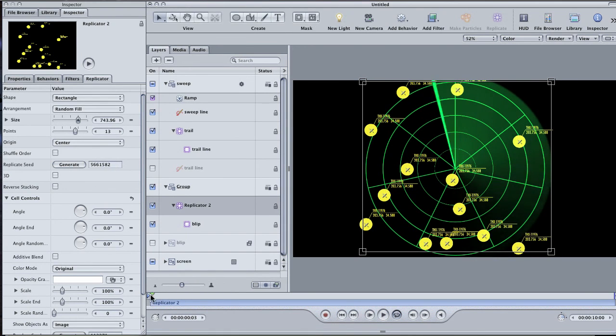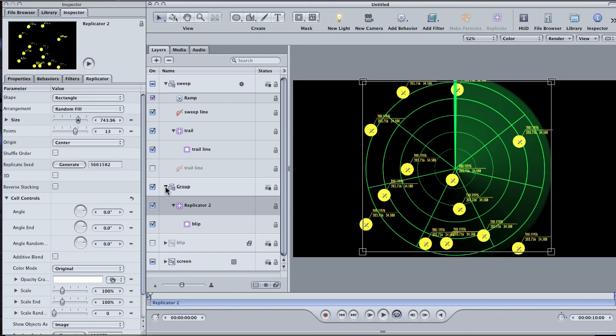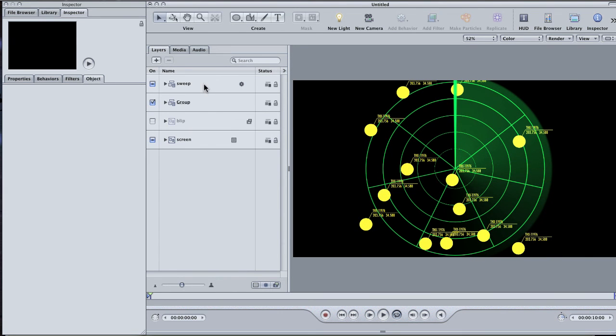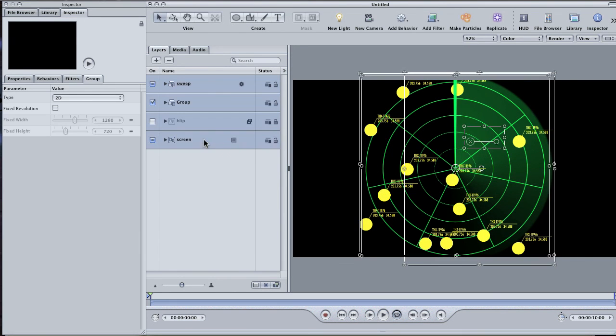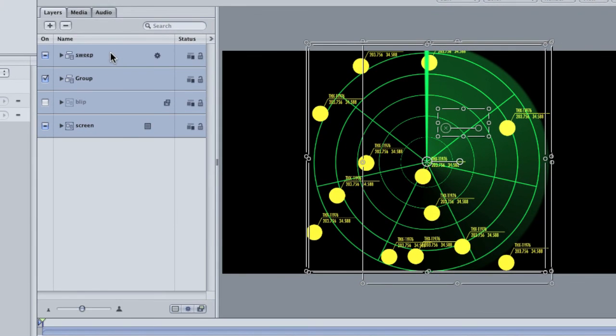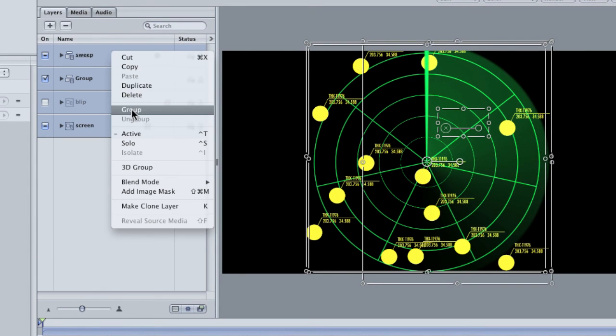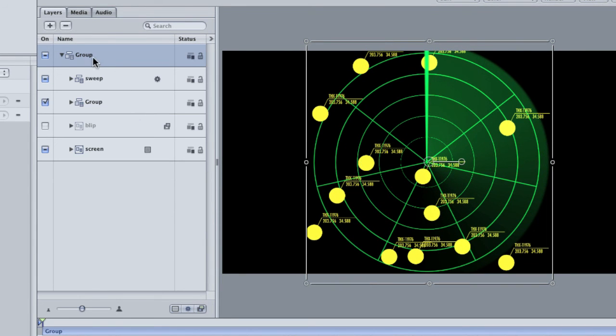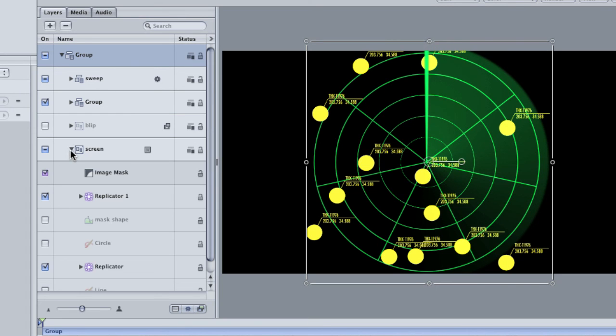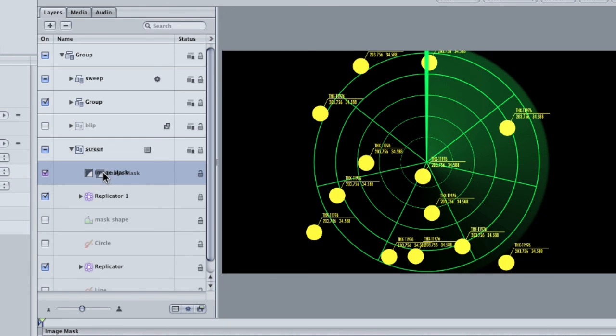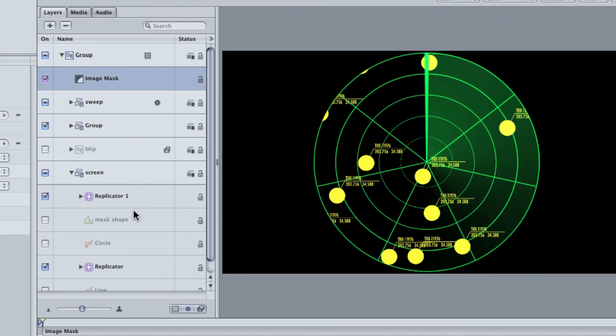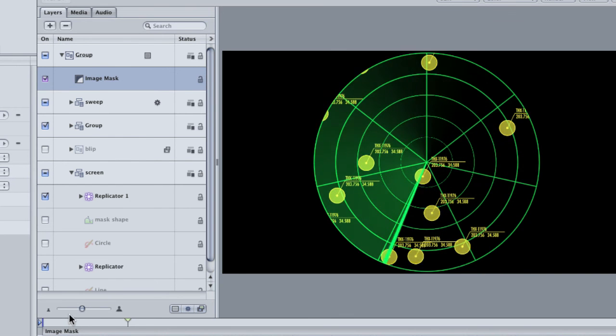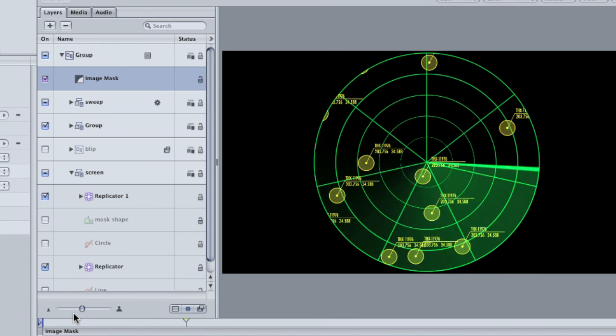Now, to clean up the graphic, twirl up the new replicator group and all the other groups. Select them all in the layers pane and right click. Choose Group from the menu to place all of these groups into a single group. Then, twirl open the screen group. Here's that image mask that we used to crop our radar spokes. Now that we've grouped everything together, we can use this same image mask to mask everything. Drag the image mask off of the screen group and drop it into our new master group. And there you go. A fully functional radar graphic.